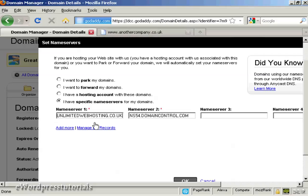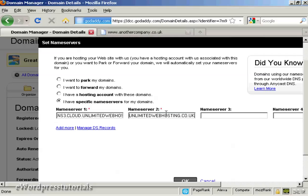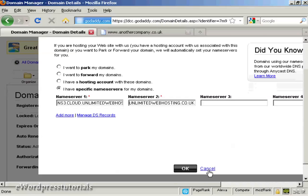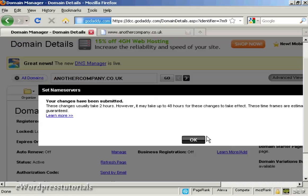So I'll just do that for the name servers for this particular domain. There's the first one, and there's the second one. Then all I need to do now is click on OK. And there we go — the changes have been submitted.